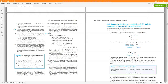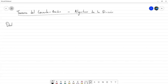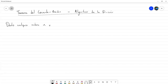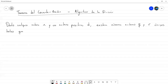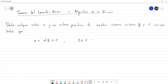¿Qué dice este teorema? Este teorema dice que dado cualquier entero n y un entero positivo d, existen únicos números enteros q y r tales que n es igual a d por q más r, donde 0 es menor o igual que r y r es menor que d.